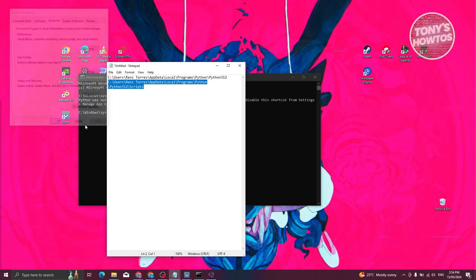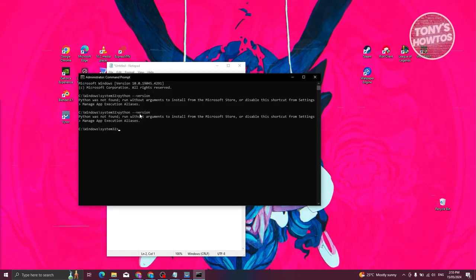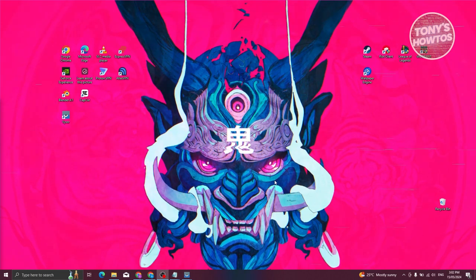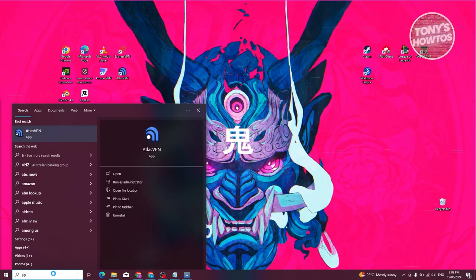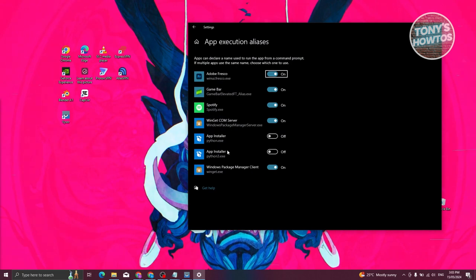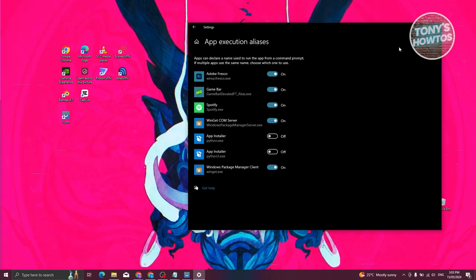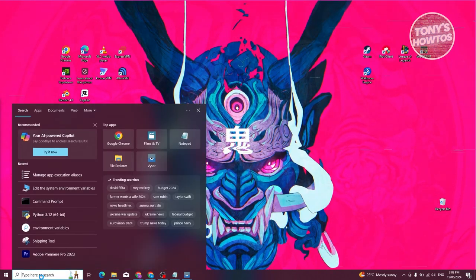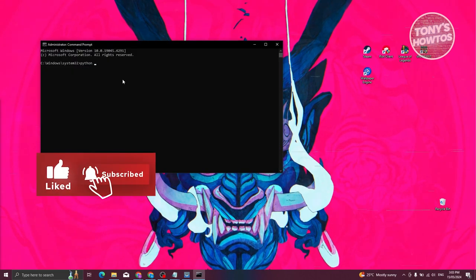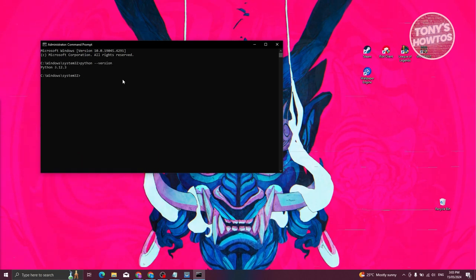Now let's go and try it again. If you're still having issues, we still have to do a few more things because of updates that Windows made. Type in 'app execution' in the search bar and you should see Manage App Execution Aliases. Look for App Installer entries that say python.exe or python3.exe — by default they're enabled, so make sure to turn these off. Then open Command Prompt again as administrator, click Yes, and now when you type python --version it should work and you should see the Python version.